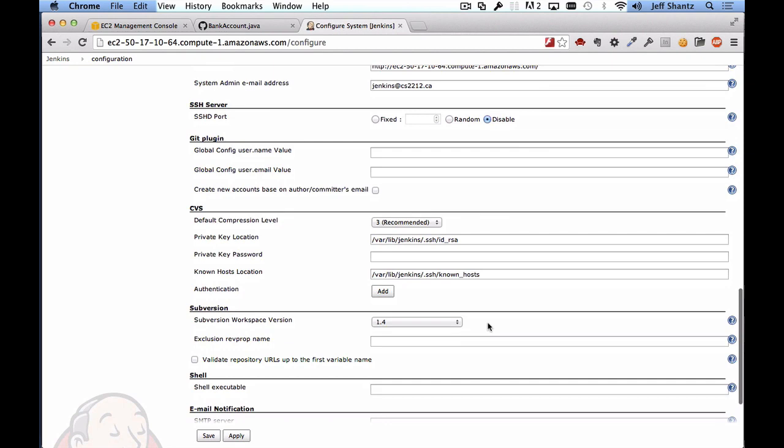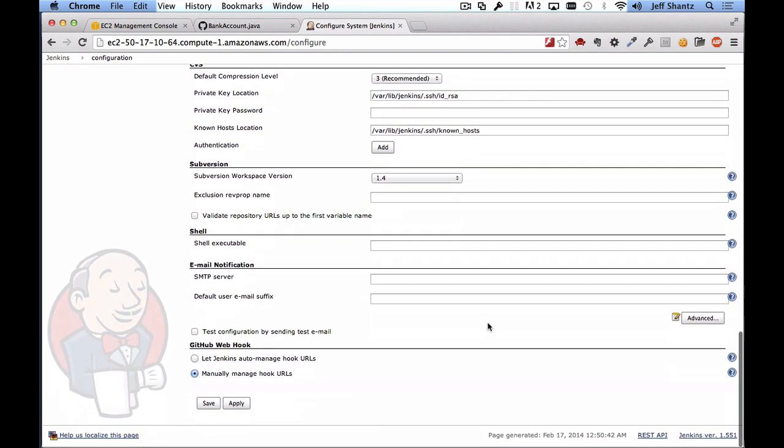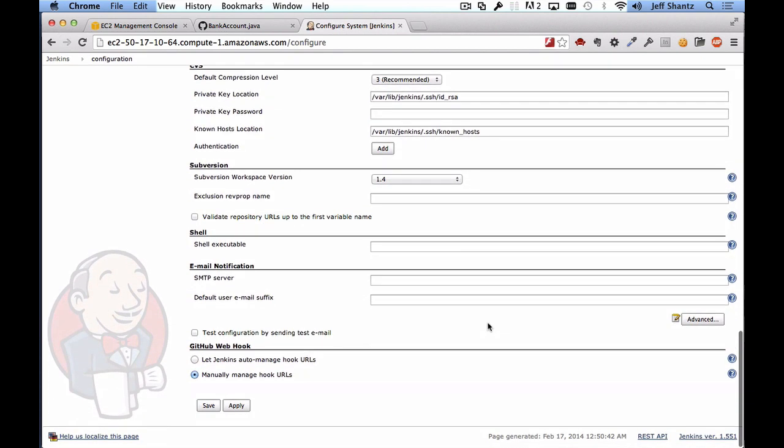We're not going to be using the SSH server built into Jenkins so I'm going to disable that and we'll scroll down here and now we need to set up email notifications so you need to paste in the SMTP server the host name of your SMTP server into this field here. So I'm going to paste in my SMTP server's host name but of course you'll need to use your own.